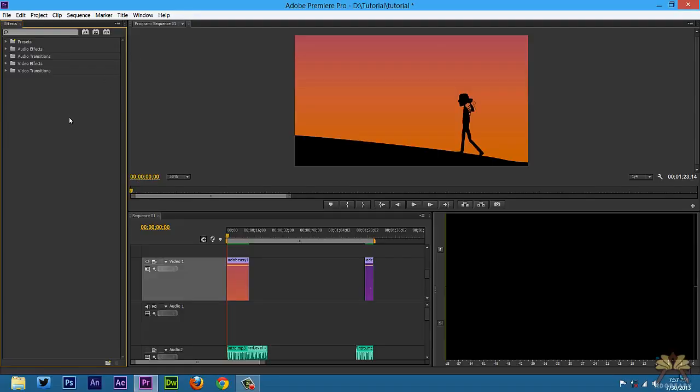What's going on guys? Welcome to the tutorial Adobe Premiere Pro. In this video I'm going to show you guys how to use some slide transitions.